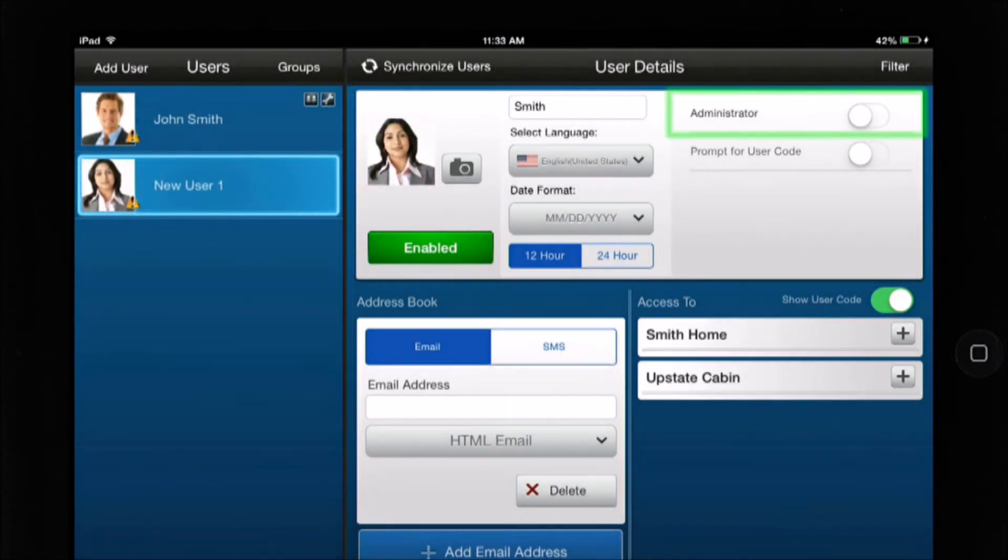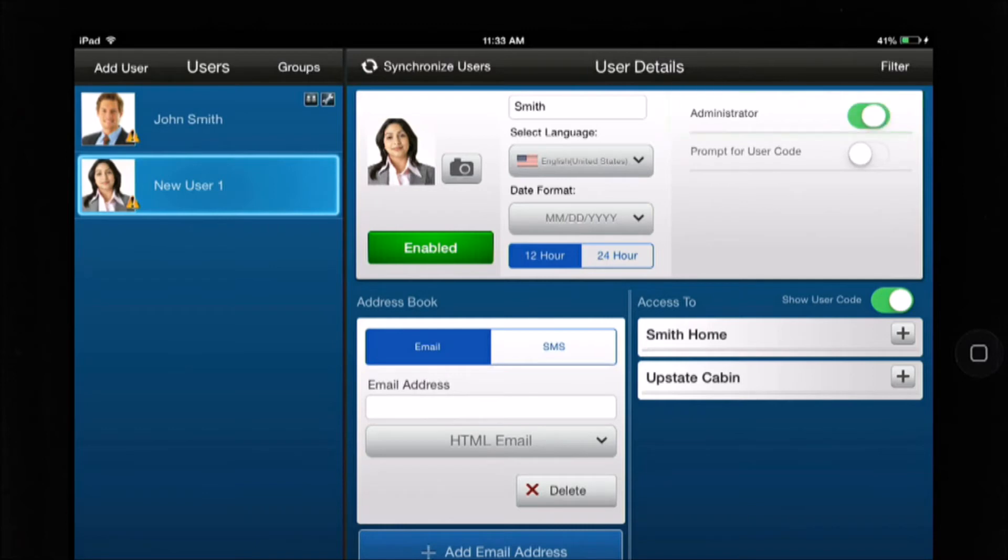If you enable Administrator, you will give the user administrative rights, the ability to add or delete users. For this example we are only creating a user, so we will not enable this function.